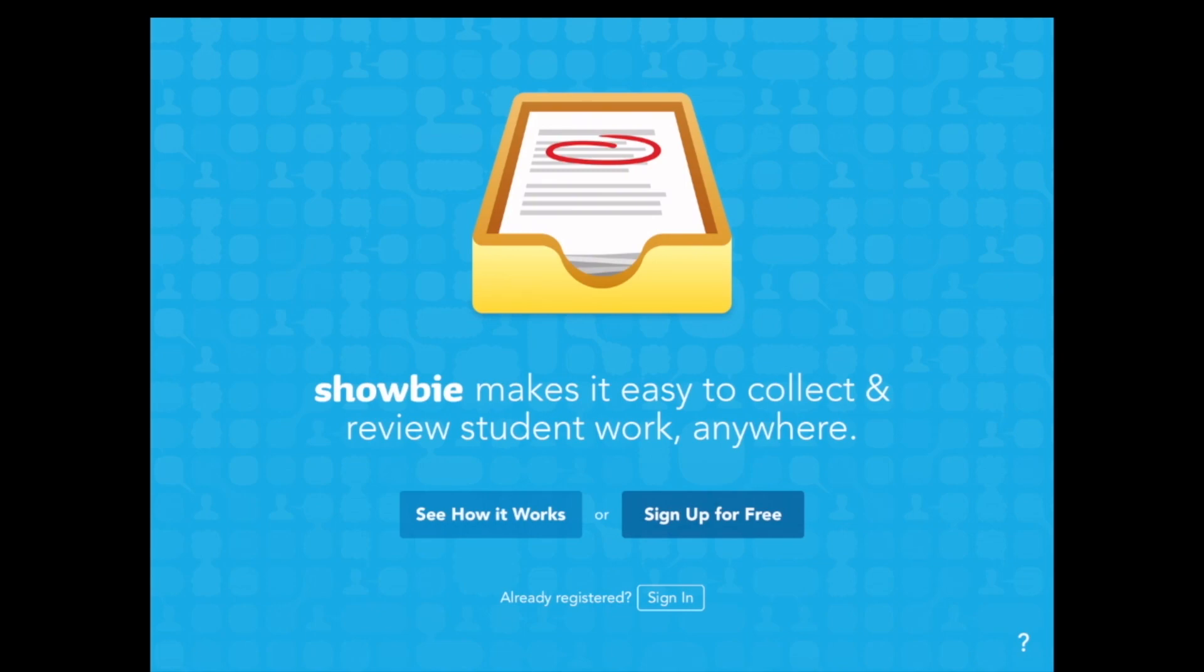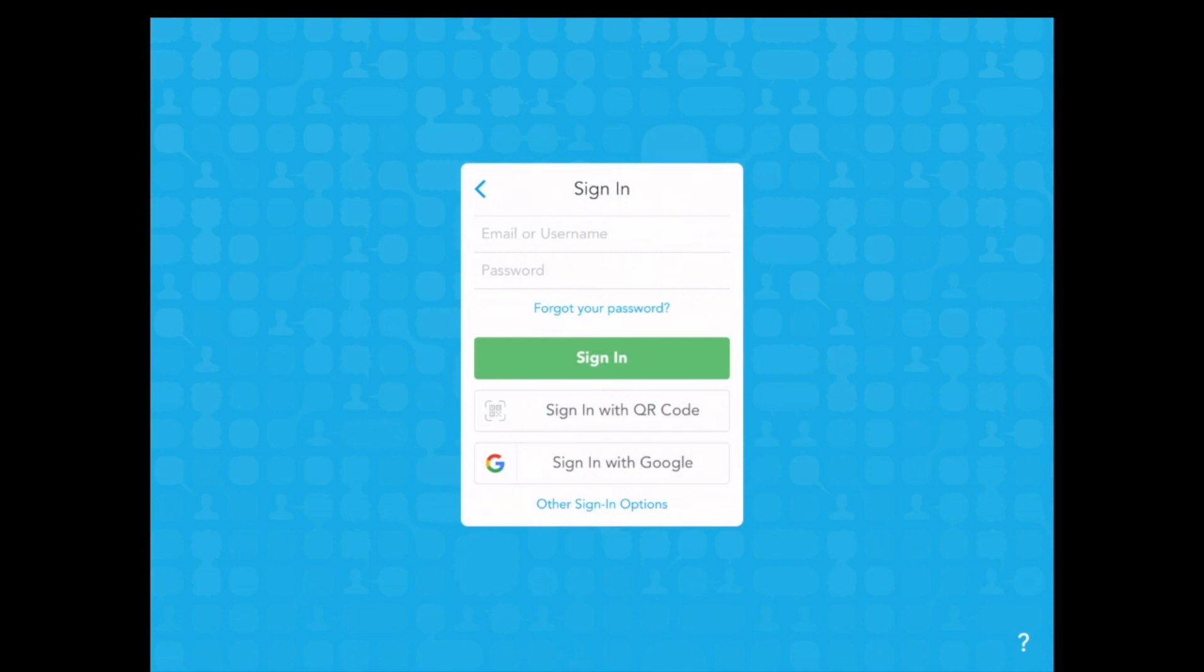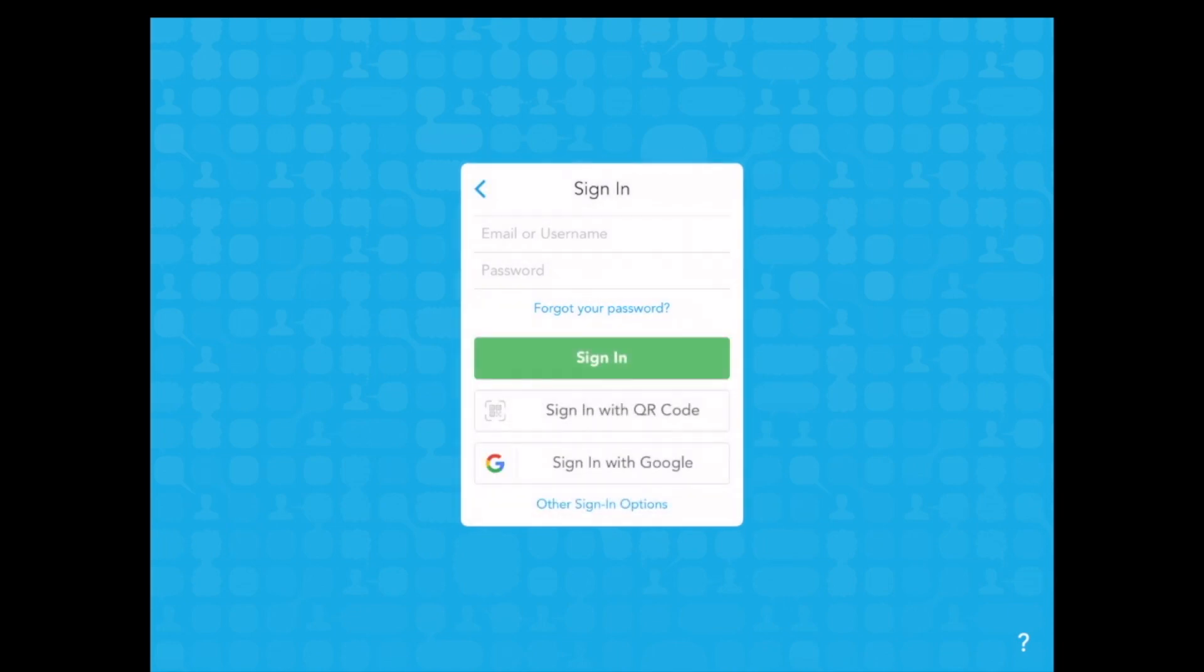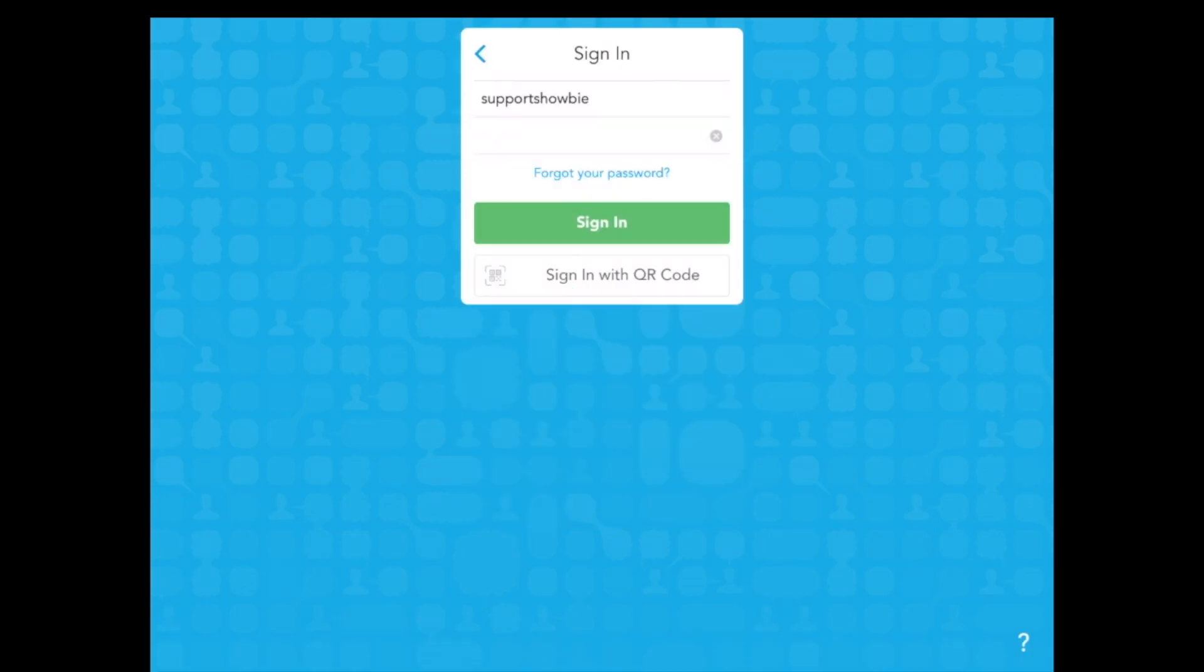The first thing you will need to do is tap sign in. You will then be prompted to enter your username and password. You may also sign in by Google or use other sign in options. When you have entered your username and password, just click sign in.